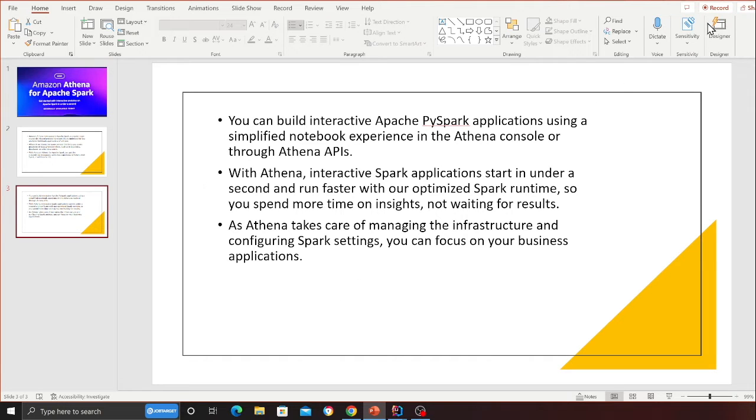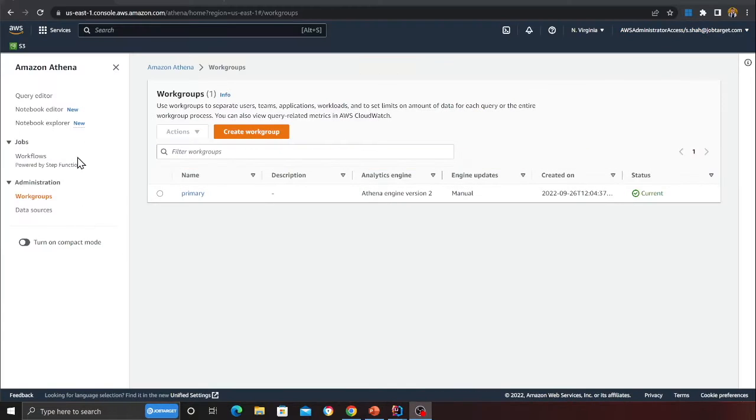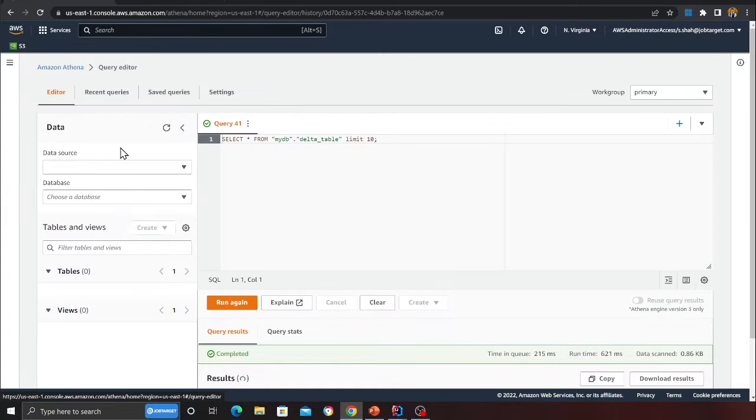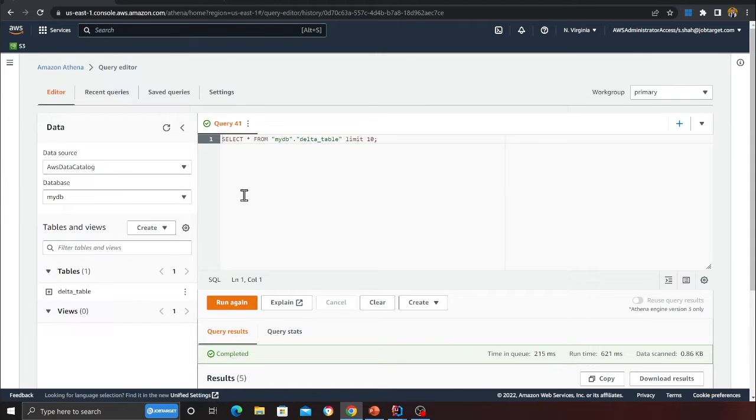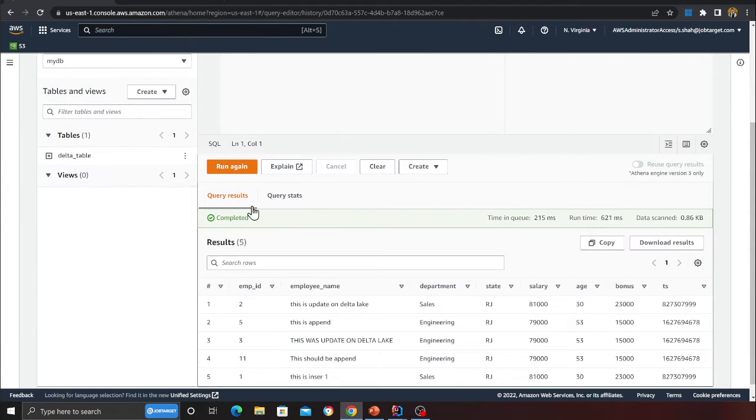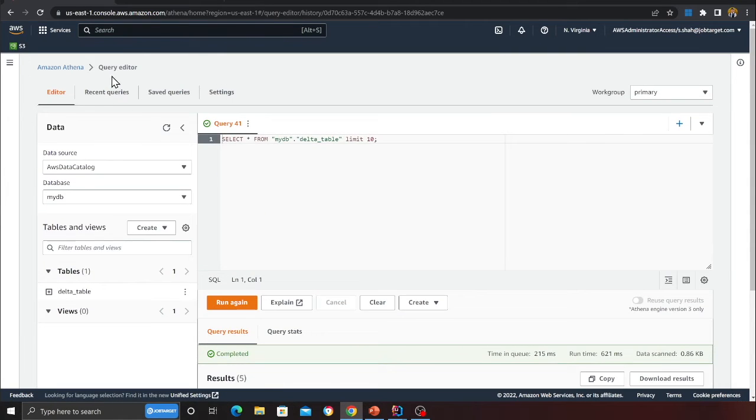Hopefully that made sense. So let's see a demo, let's get started. I'm on the Athena console here. Now let's see how do we even start with this.